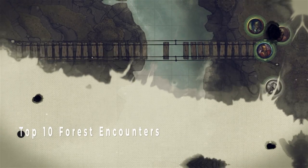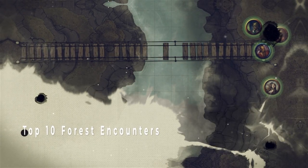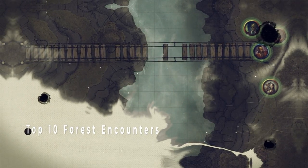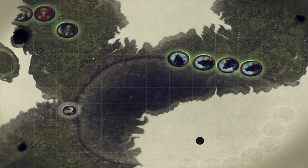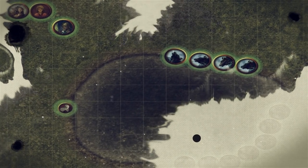In this video, I'll be going over 10 encounters that can happen in a forest, which you can probably add to your game if you're a DM as some kind of random encounter.